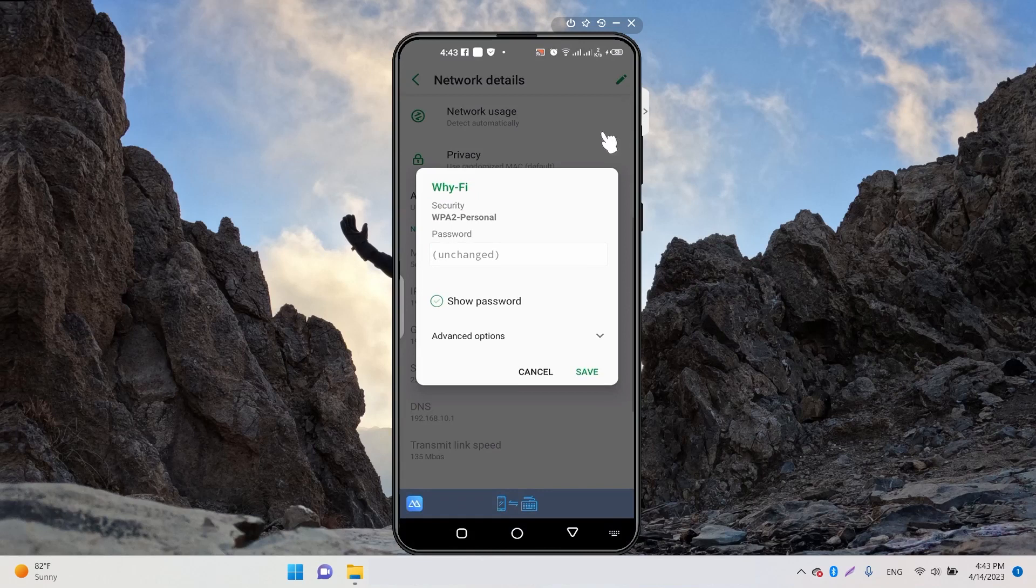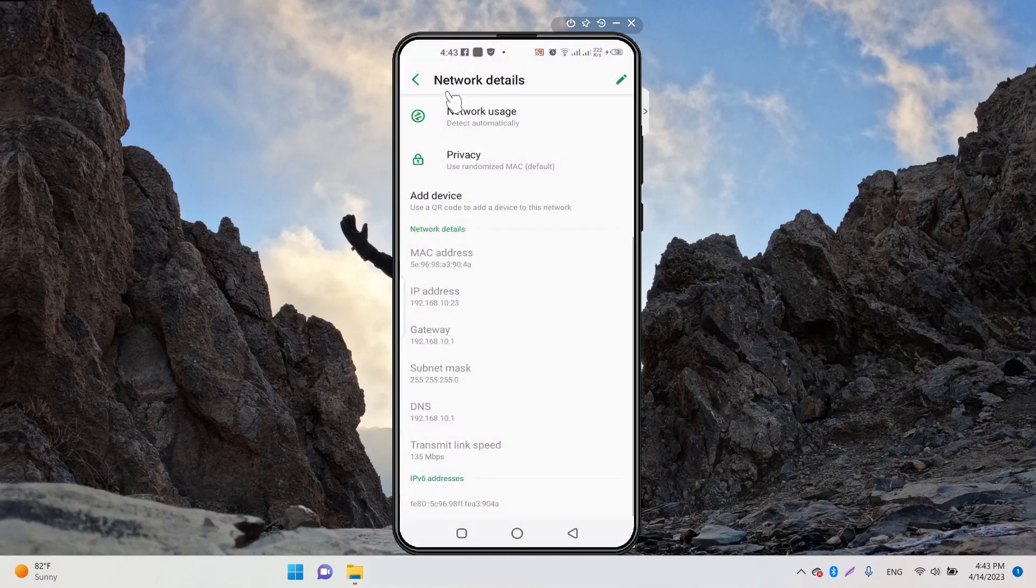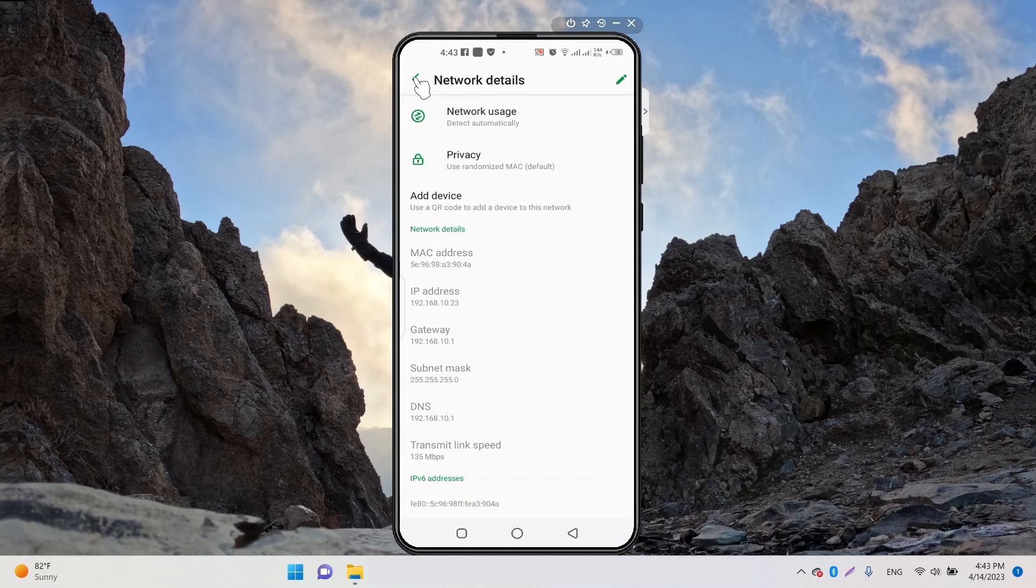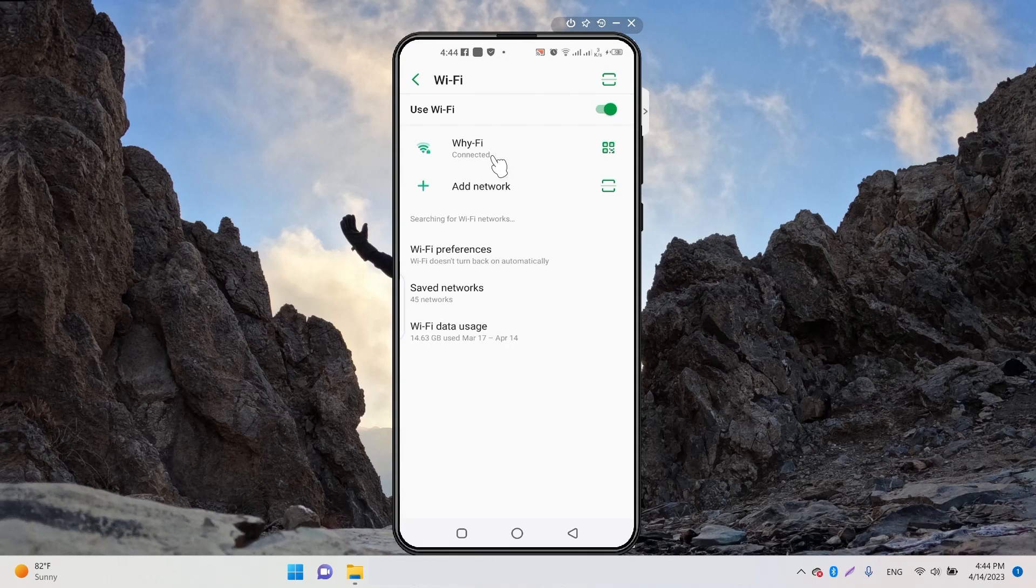click here to change your Wi-Fi password if needed. That's the method for how you can view and change your IP address on Android.